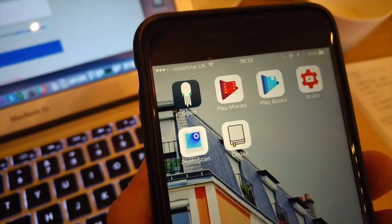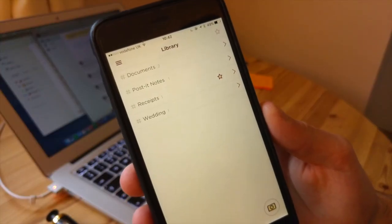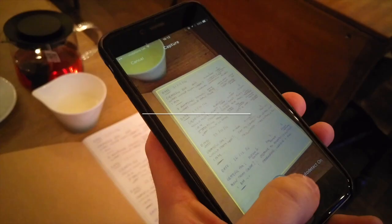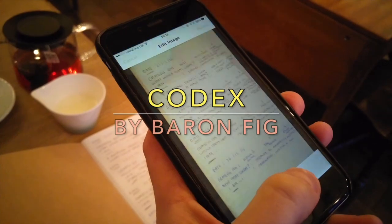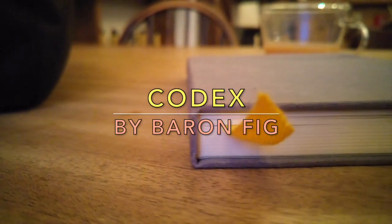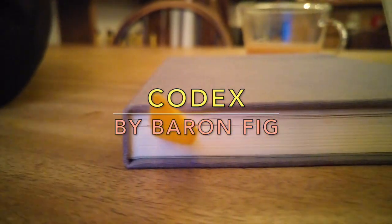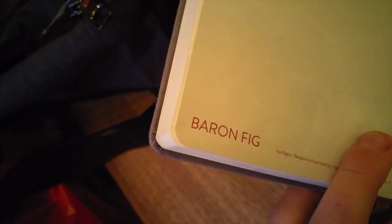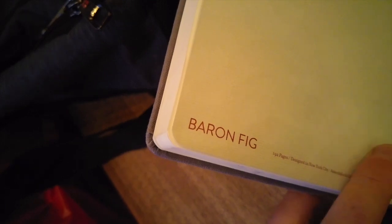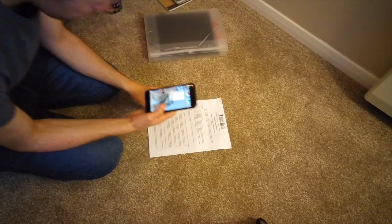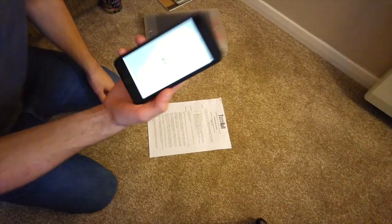But today we're going to be talking about a new application called Codex by the creators of Baron Fig. Baron Fig are notebook creators based in New York and they create beautiful notebooks.